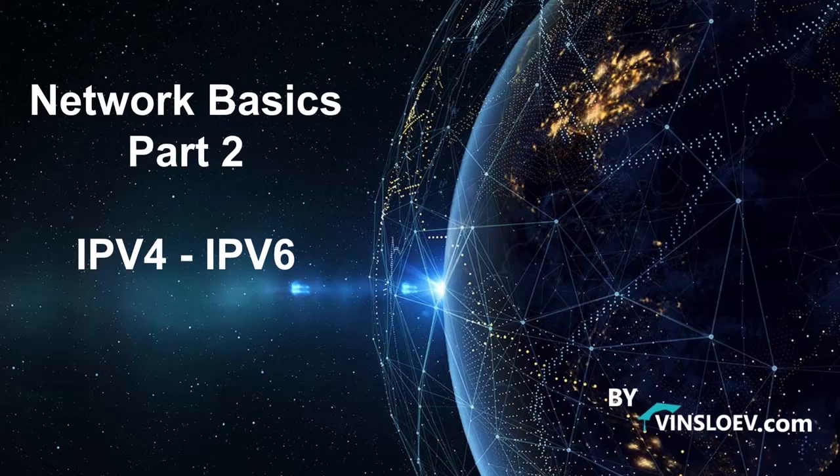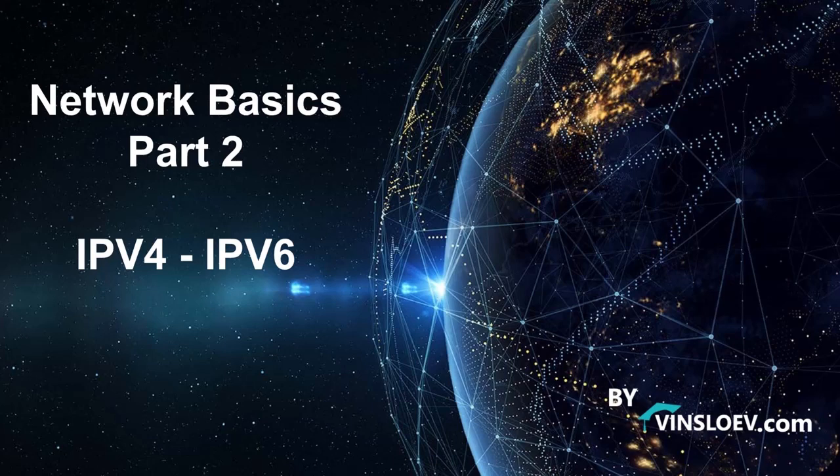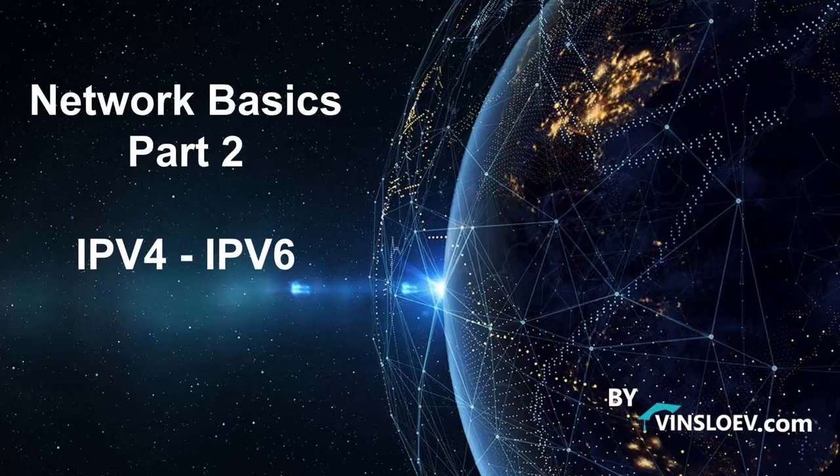Hello and welcome to Winslow Academy. This is part 2 in our Network Basics series. If you haven't seen part 1, please find it either in the site or go to our channel. In part 2 we'll be discussing IPv4 and IPv6 and why we need a new version and what is the difference between these two.